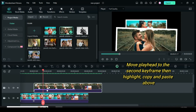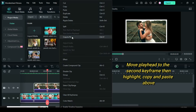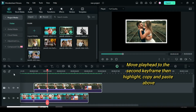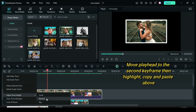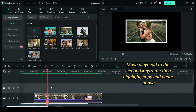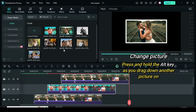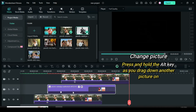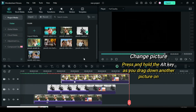Move the playhead to the second keyframe, highlight both pictures, copy, then add a video track and paste above. Again, press and hold the ALT key on the keyboard as you drag pictures down to both pictures on the timeline for a change.